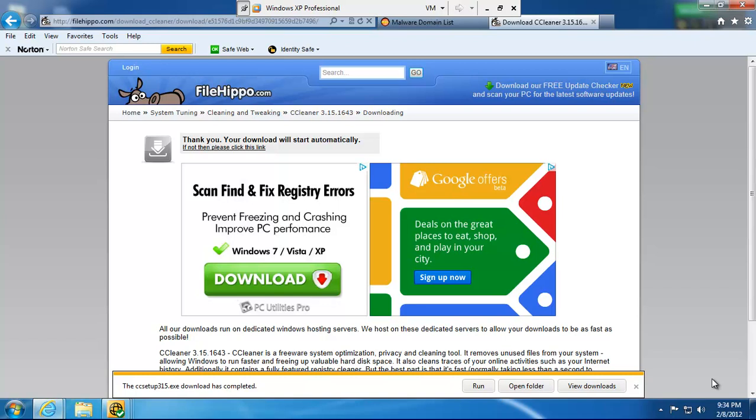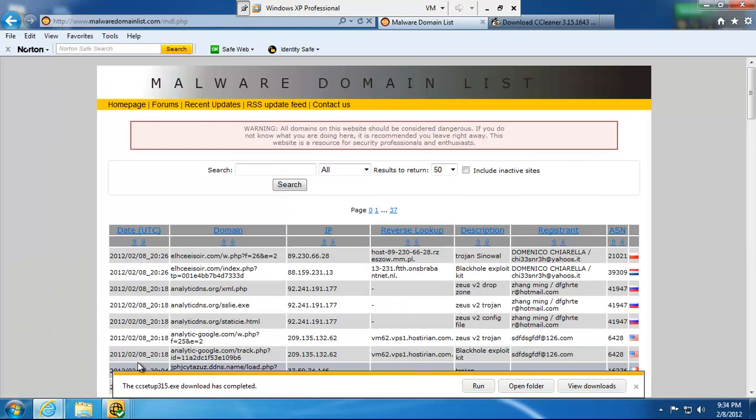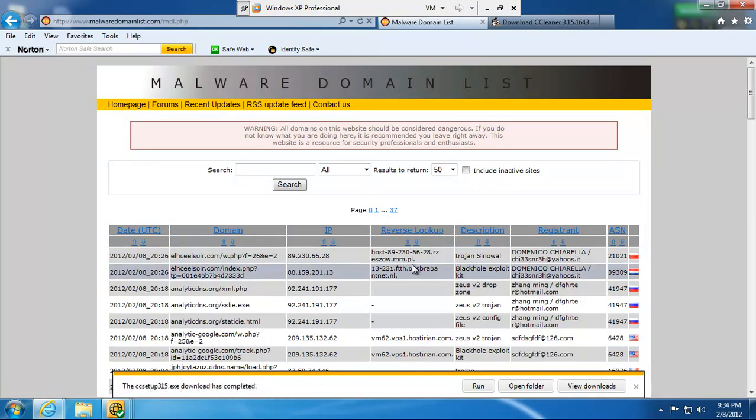And they can tell whether a file is safe or unsafe. So, that kind of takes that whole question out of the mix. So, this file is safe and reliable. Now, I'll try to get a file that's not safe and reliable. We'll go ahead and try to download a virus.